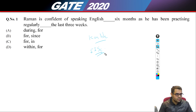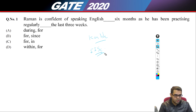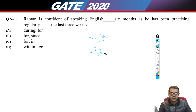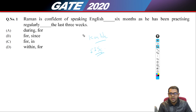First we'll take up the aptitude part. The first five questions in aptitude are for one mark and the next five will be for two marks. Let's read the first question: 'Raman is confident about speaking English [blank] six months as he has been practicing regularly [blank] the last three weeks.'